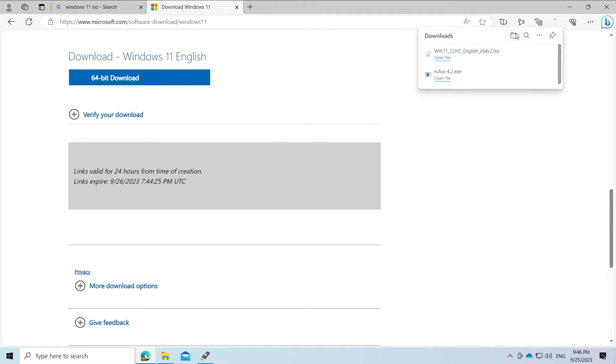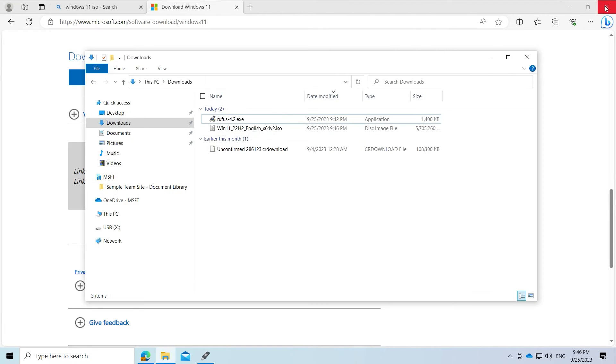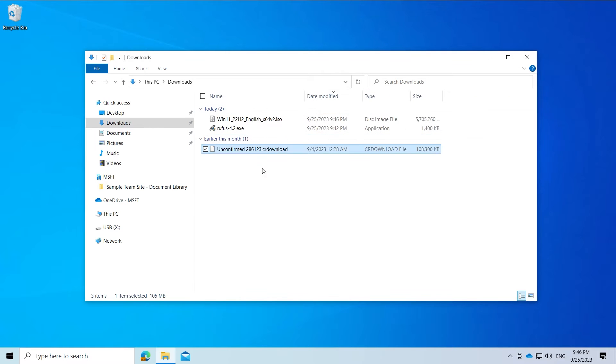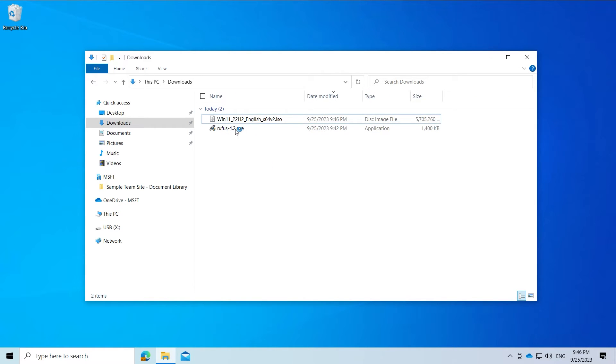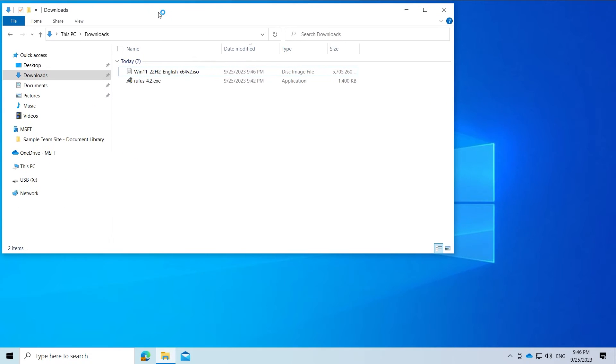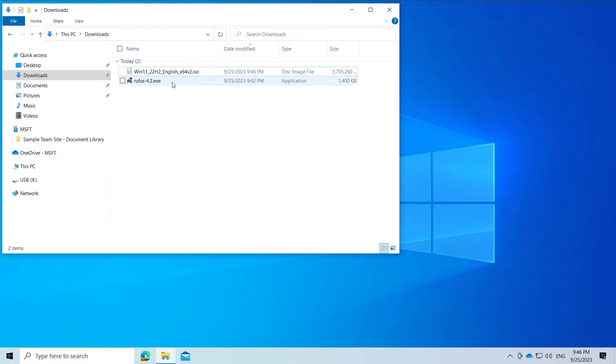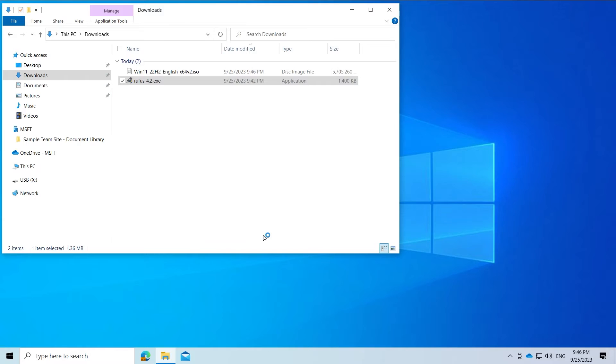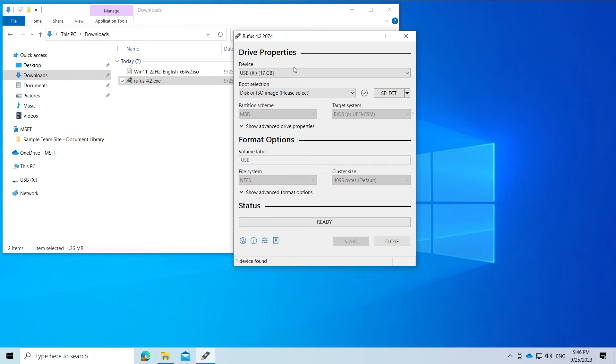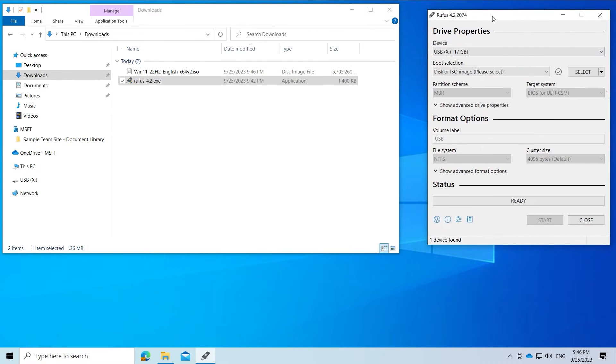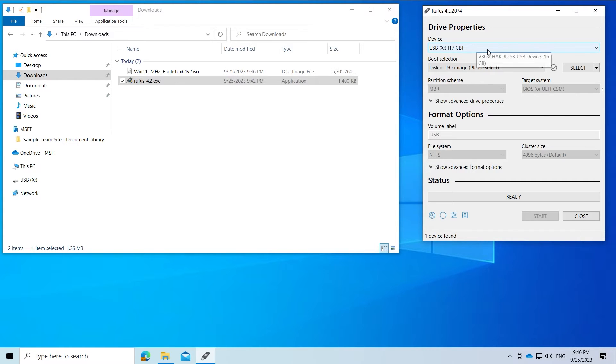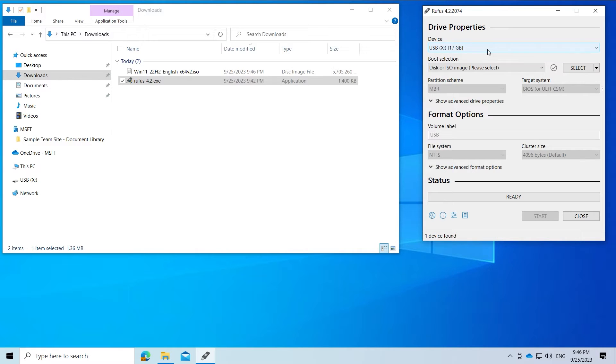Now you have all the needed downloads and you can start Rufus. Under device select your USB stick that you want to convert into a bootable Windows 11 stick. Be aware that all data on it will be erased.